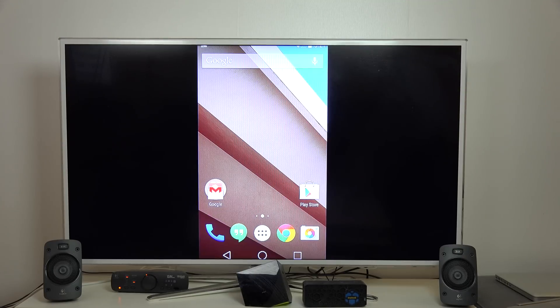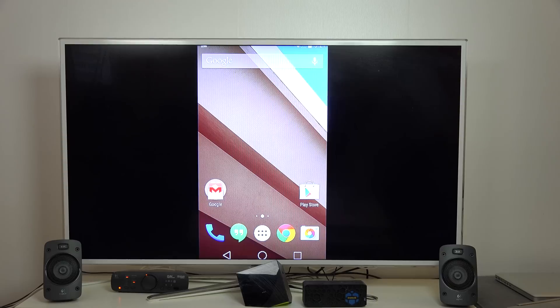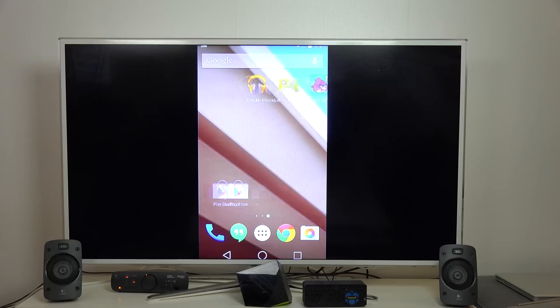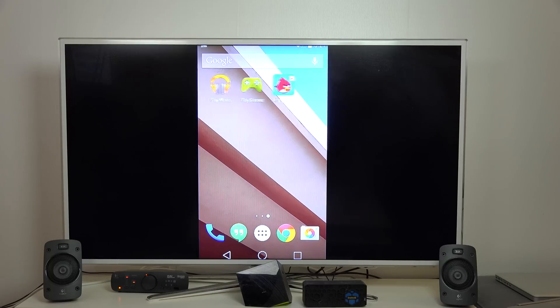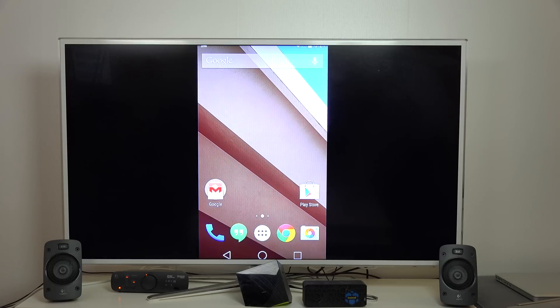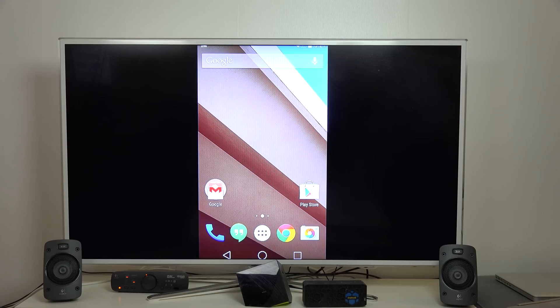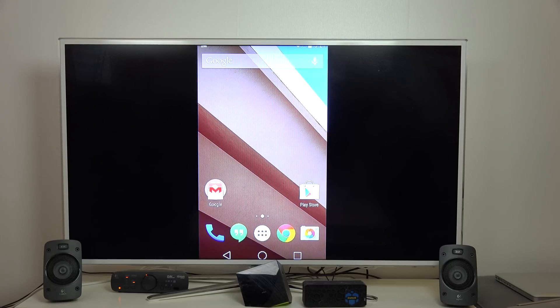Hey guys, in this quick video I just want to show the Chromecast feature where you can cast your screen. I'm using Android L here which I'm streaming from my Nexus 5.